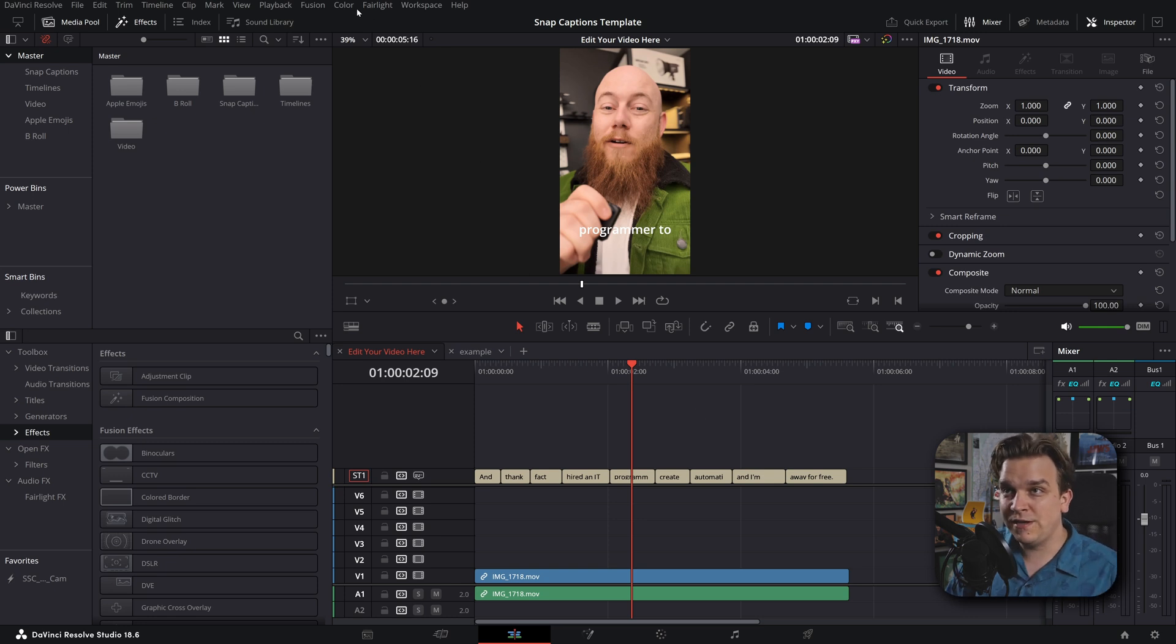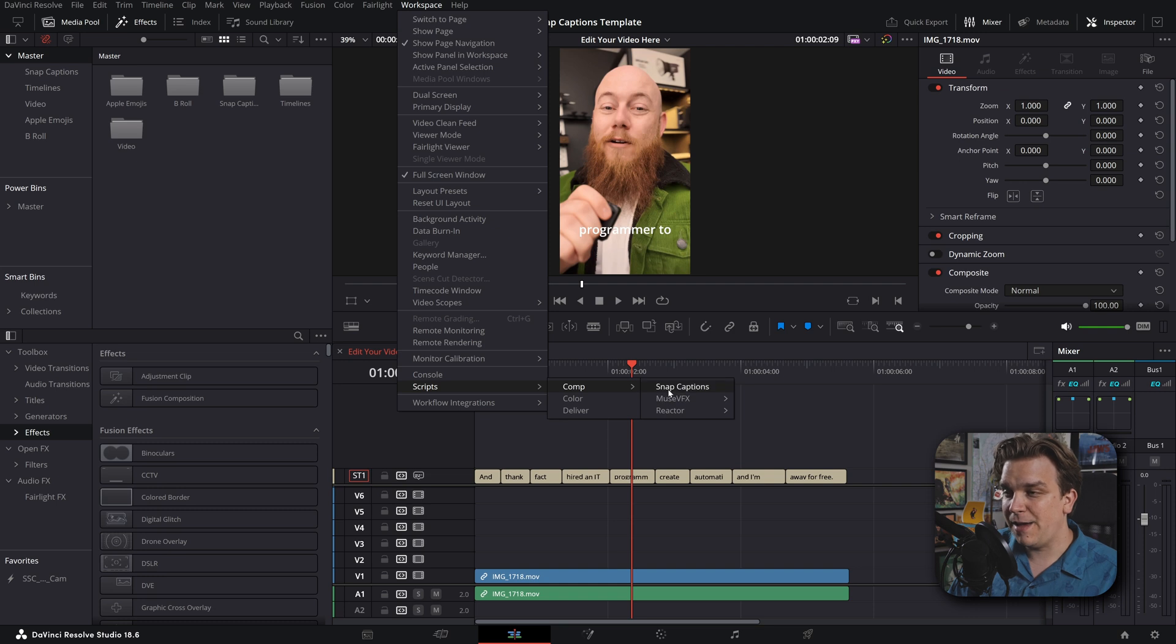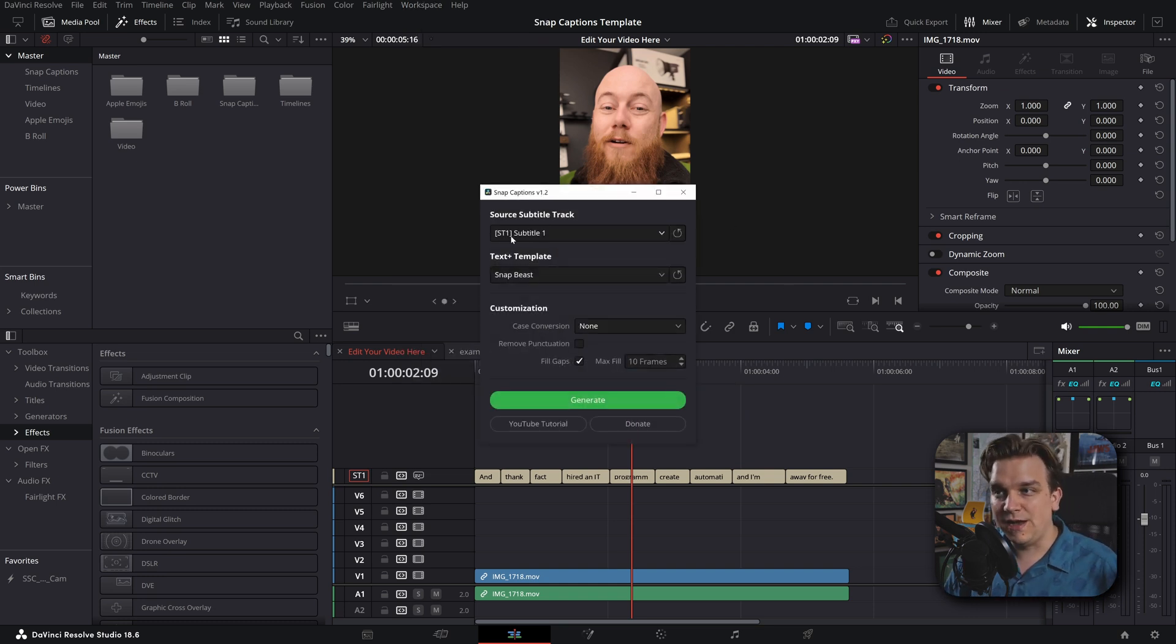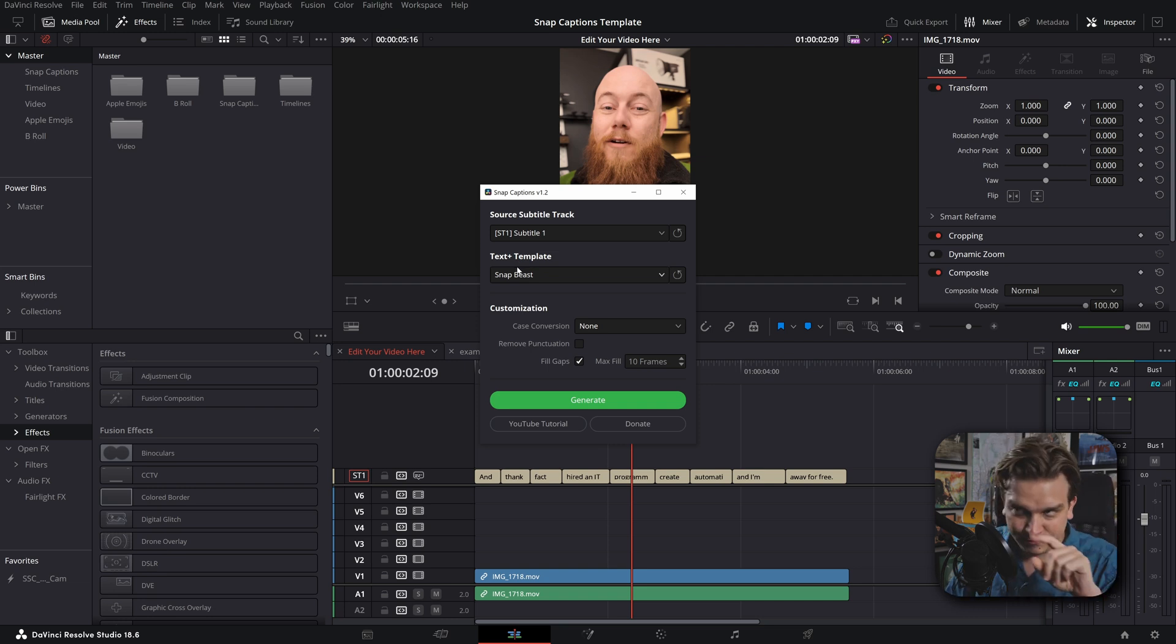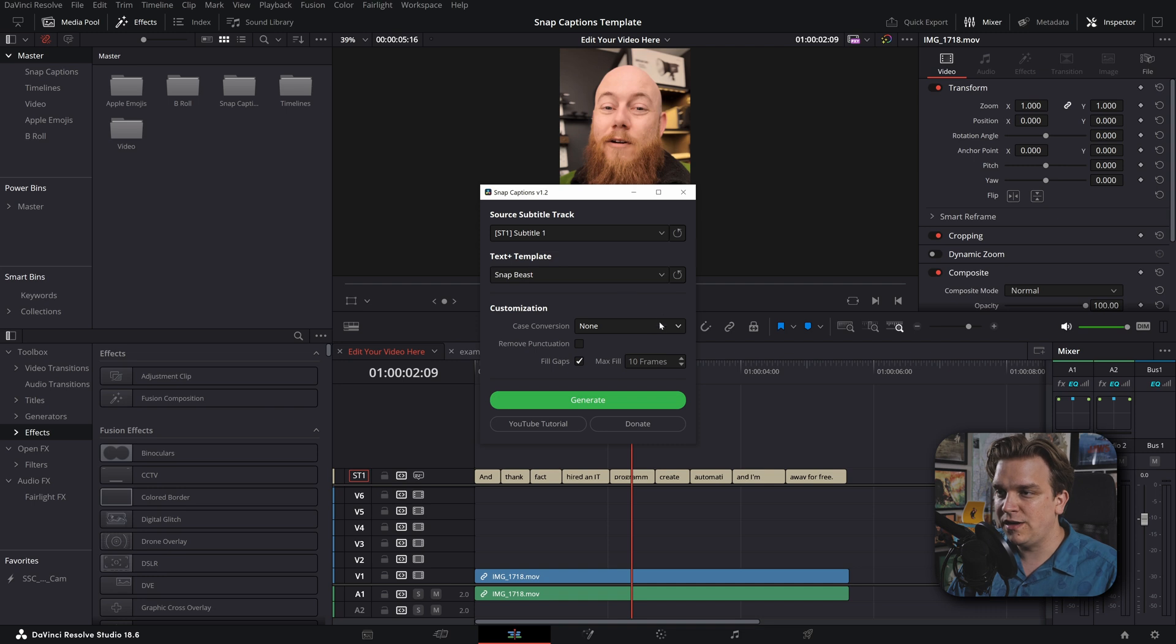But all of a sudden you come to Workspace, Scripts, Comp, Snap, Captions. You have this really amazing pop-up. You point it to the subtitle track you want and then you have text plus template. He includes a few with these. I'm going to leave it on this first one.